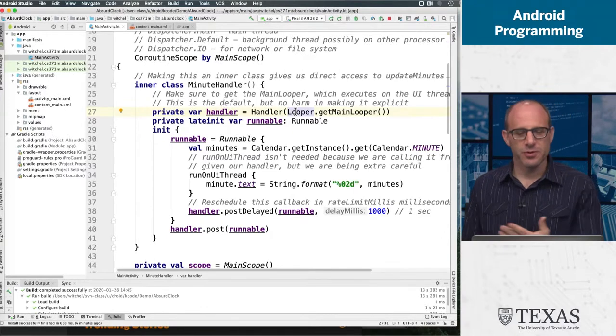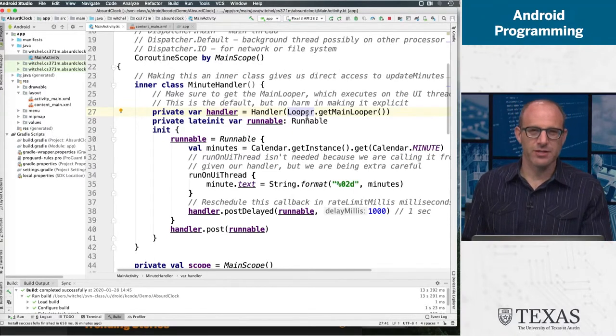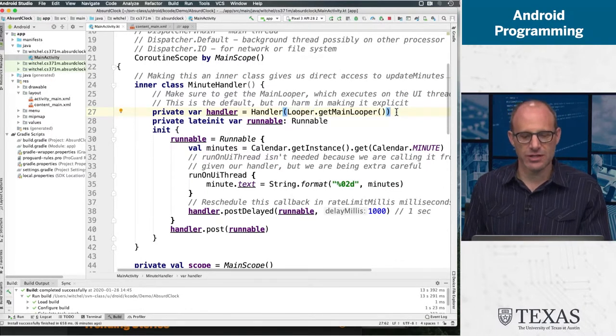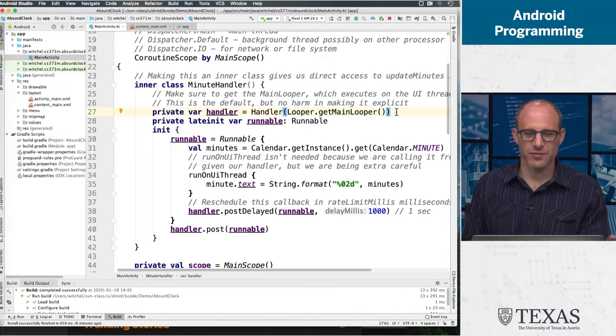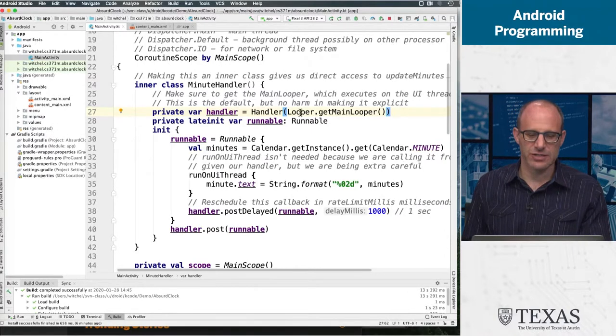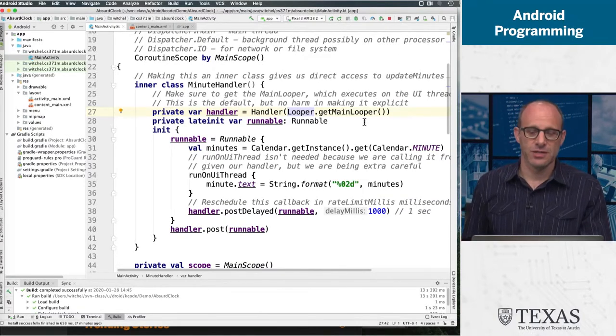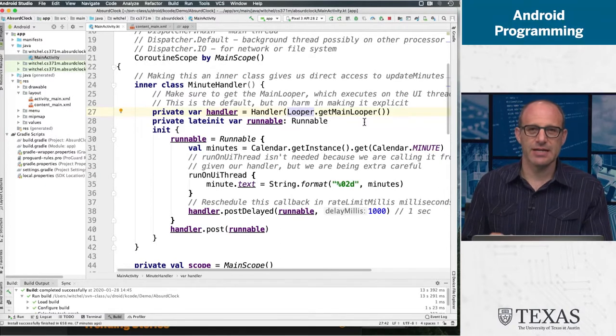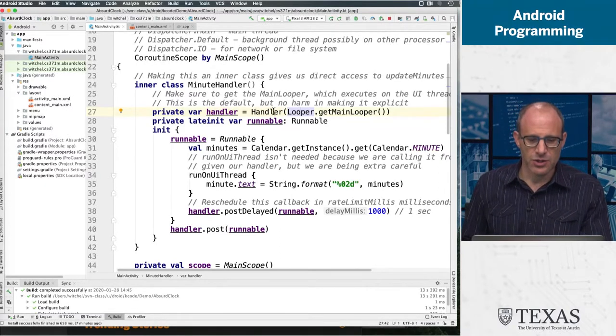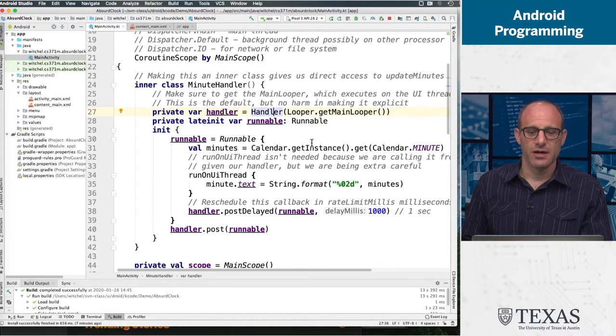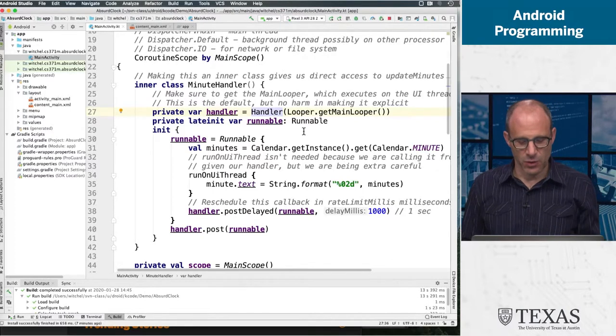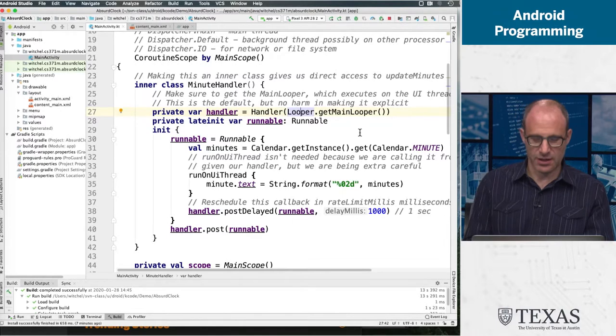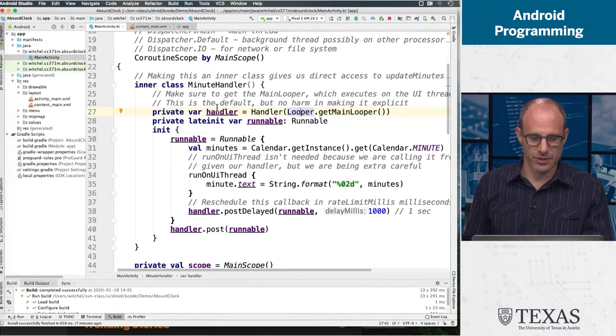In order to do this using handlers, you have a fair amount of boilerplate code which we need to write to set things up. Handlers rely on loopers. All of this is related to the underlying threading of the system. I might do a separate video on handlers and loopers because there's an interesting relationship there. For now, Looper.getMainLooper() is the main thread of control. We're going to do this on the main thread because it's a tiny amount of work and it needs to access the UI.